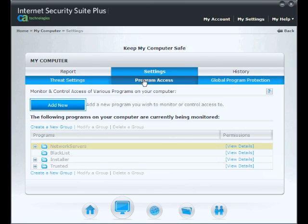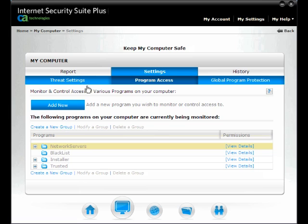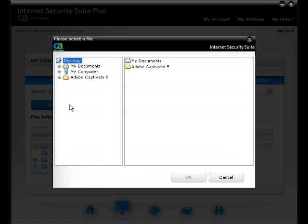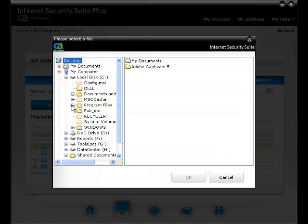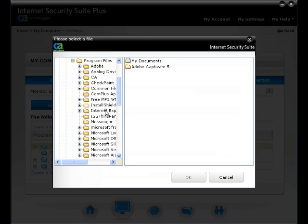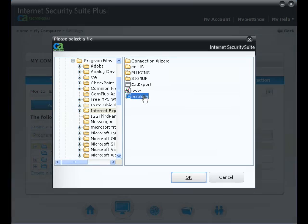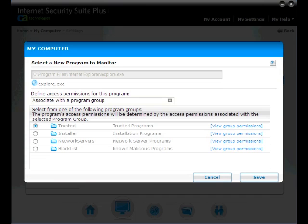Now click on Add New to set a new program in the Trusted List. From the Select Application window, choose Browse to the .exe file you want to add. Once the application is selected, you can now assign your application to a group. For the purpose of this demo, we will assign the program to the Trusted Group.